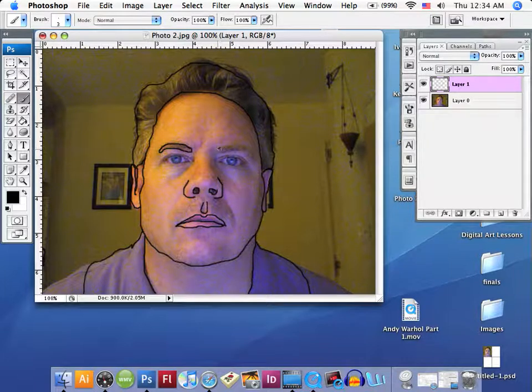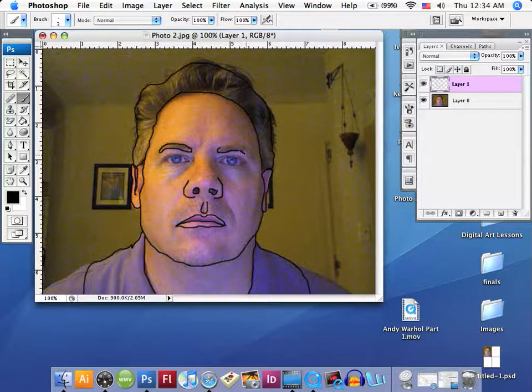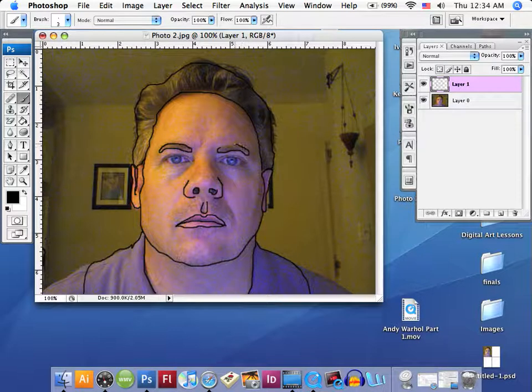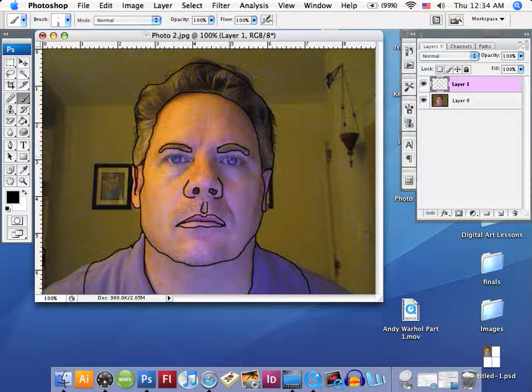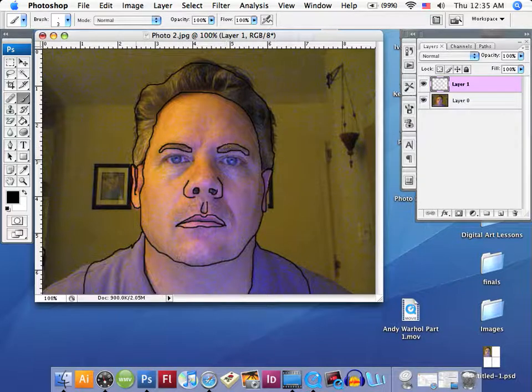We're simply just taking our time here, creating our image. If you find yourself going too fast and rushing through this, you will notice that your image is not going to come out as nice as you want. If you make a mistake, you make something too thin, too fat, whatever the case may be, you can always go back and redraw parts of the image.